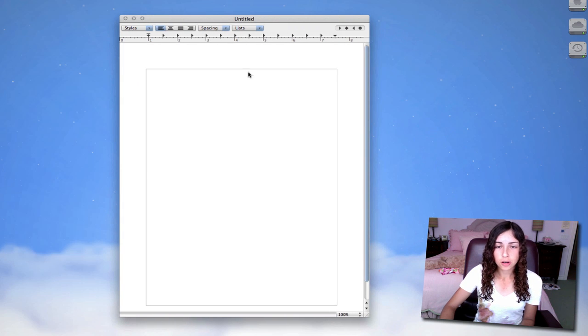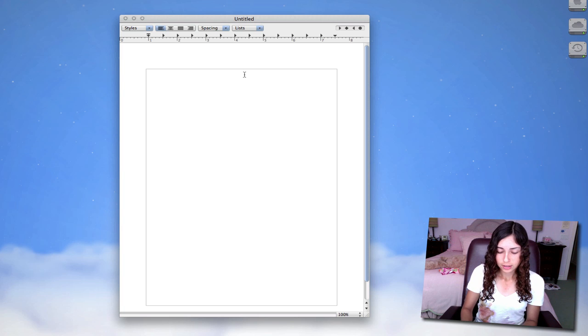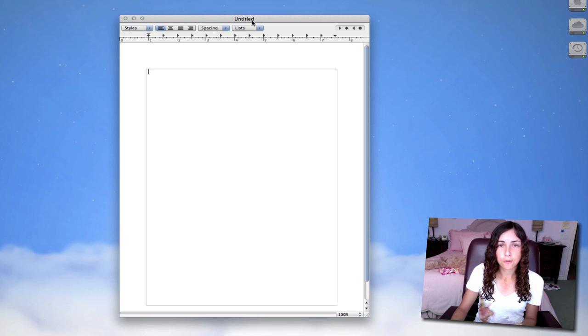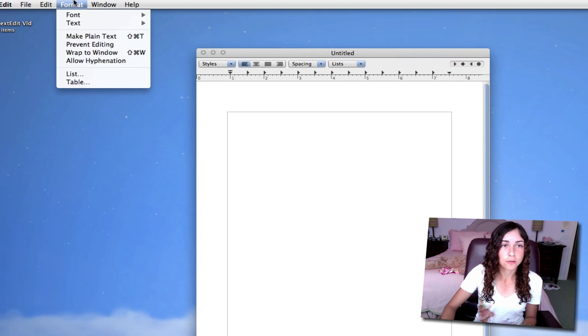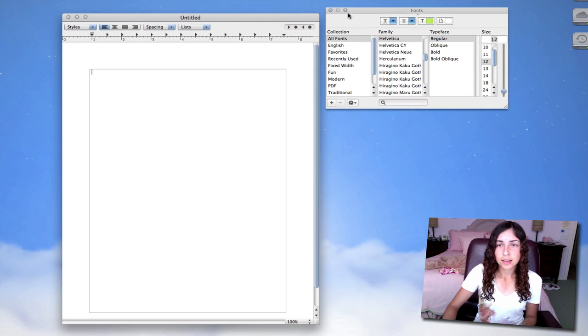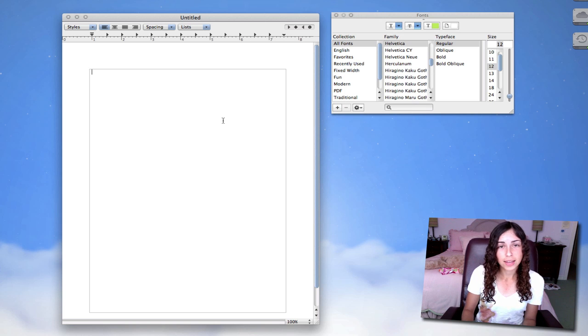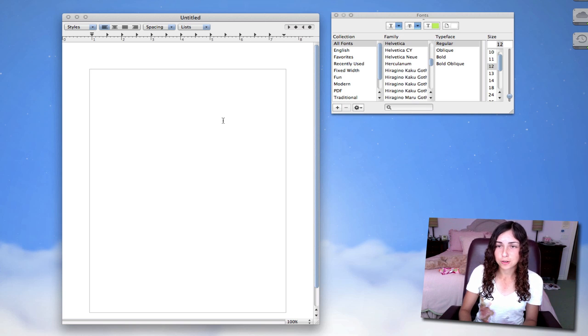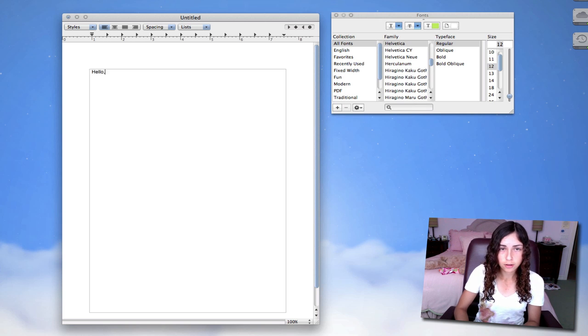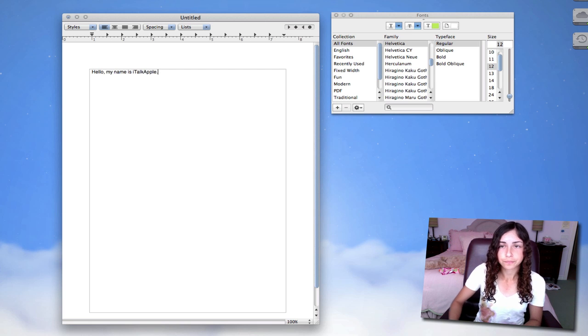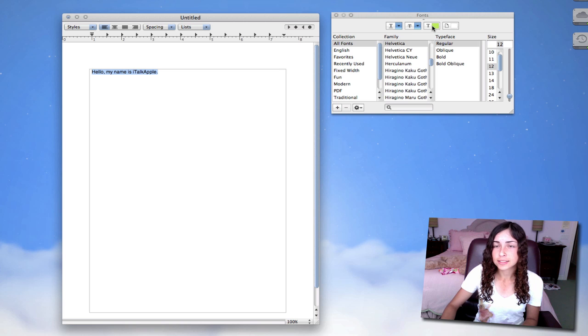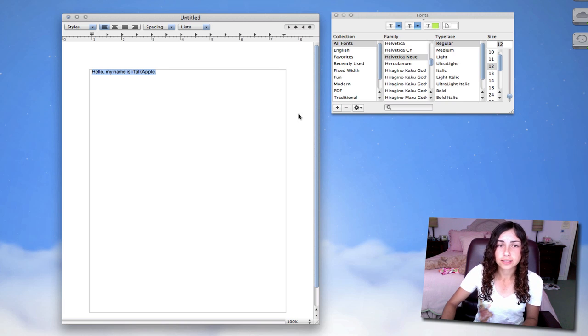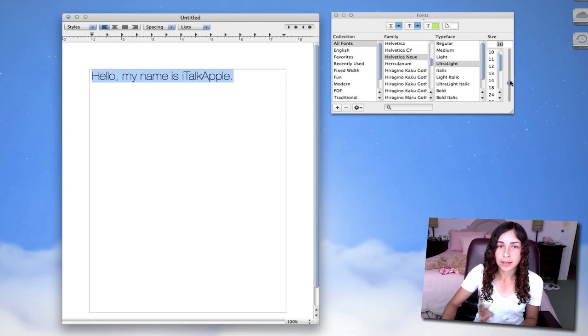So here's our document. First things first, there's no font window over here. So all you have to do is go to Format, Font, and Show Fonts, or hit Command-T, and you'll bring up the font window. In case you ever want to change your font, it'll be right there. So I'm going to write, hello, my name is iTalkApple. So I can highlight this text, and I can change the font, say Helvetica Neue, Ultralight, and make it bigger.